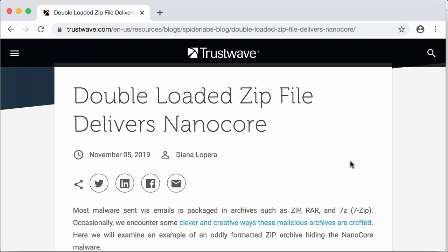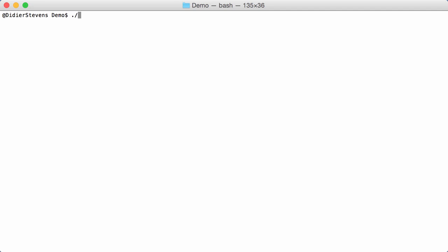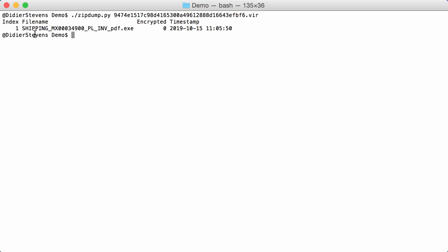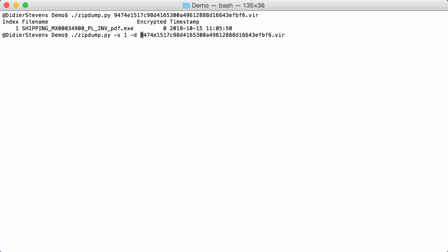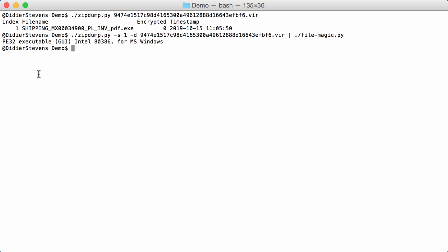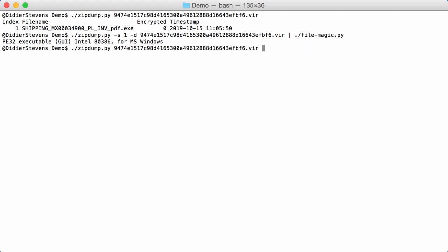I adapted my zipdump tool to be able to analyze such files, and that's what we are going to look at now. If you run my zipdump tool on the sample — the zip file with concatenated zip files — you see that it contains an executable. As usual, we can select it, dump it, and pipe it through file check, and indeed it is a Windows executable. My zipdump utility, which uses the zip module from Python, doesn't recognize that there are two different zip files here — it only finds the second zip file with the executable.